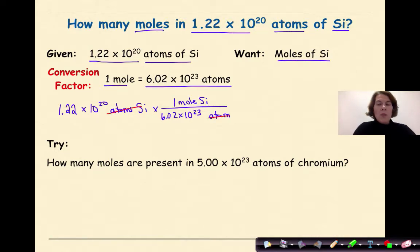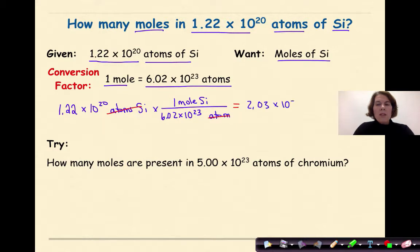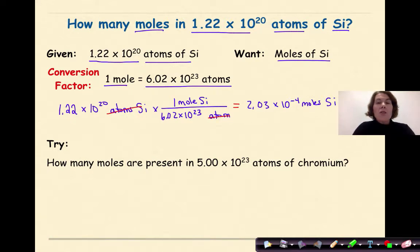With 6.02 times 10 to the 23rd on the bottom, atoms cancel atoms and we're left with moles. Multiplying 1.22 times 10 to the 20th times 1 divided by 6.02 times 10 to the 23rd gives 2.03 times 10 to the negative 4th moles of silicon. This makes sense because 1.22 times 10 to the 20th is less than 1 mole, so we expect a number less than 1 — and the negative-4 exponent confirms that.